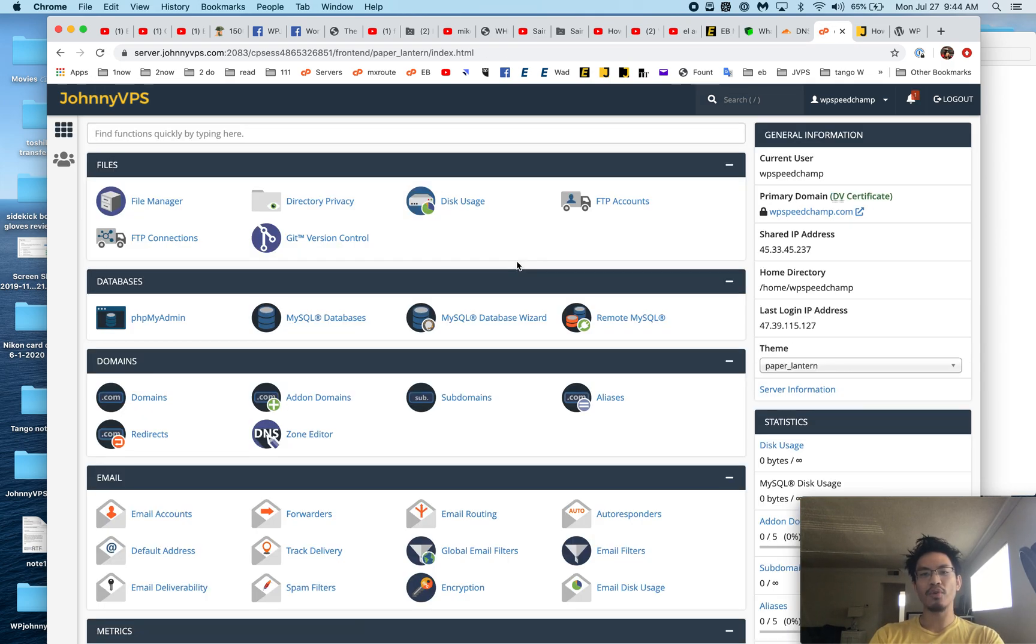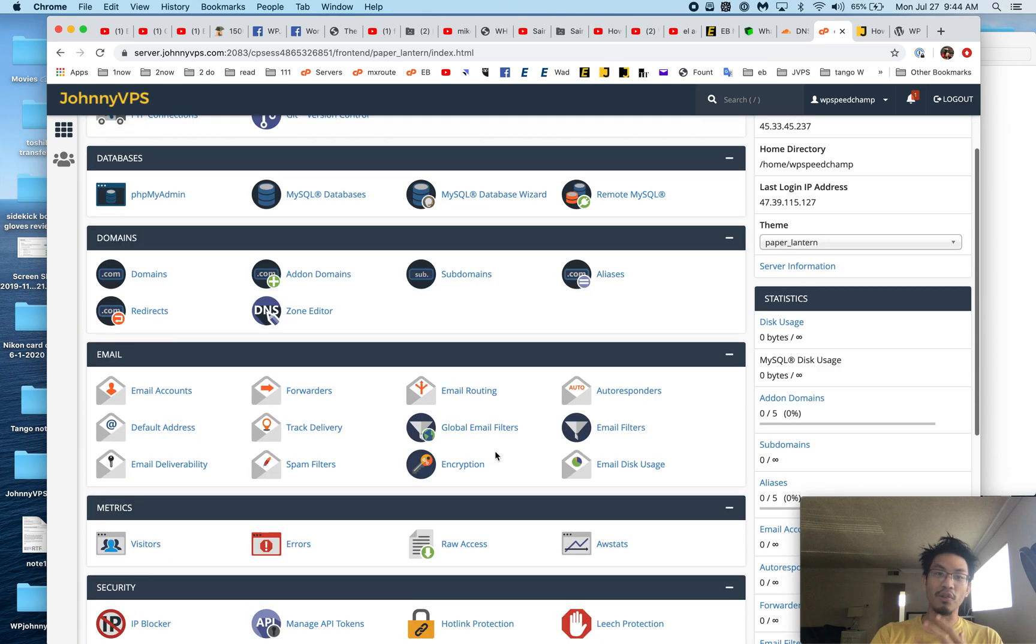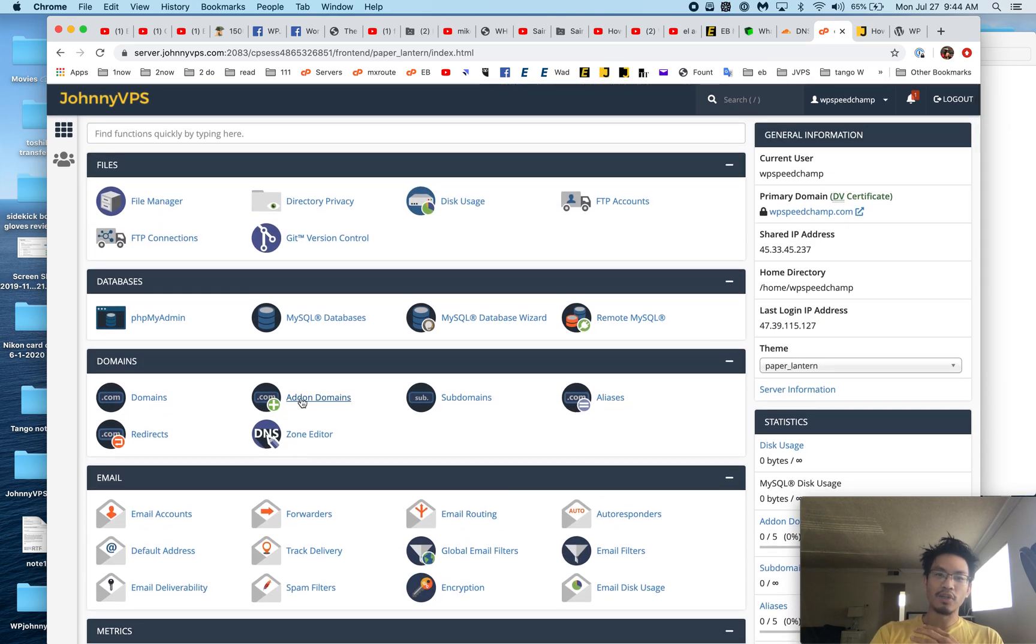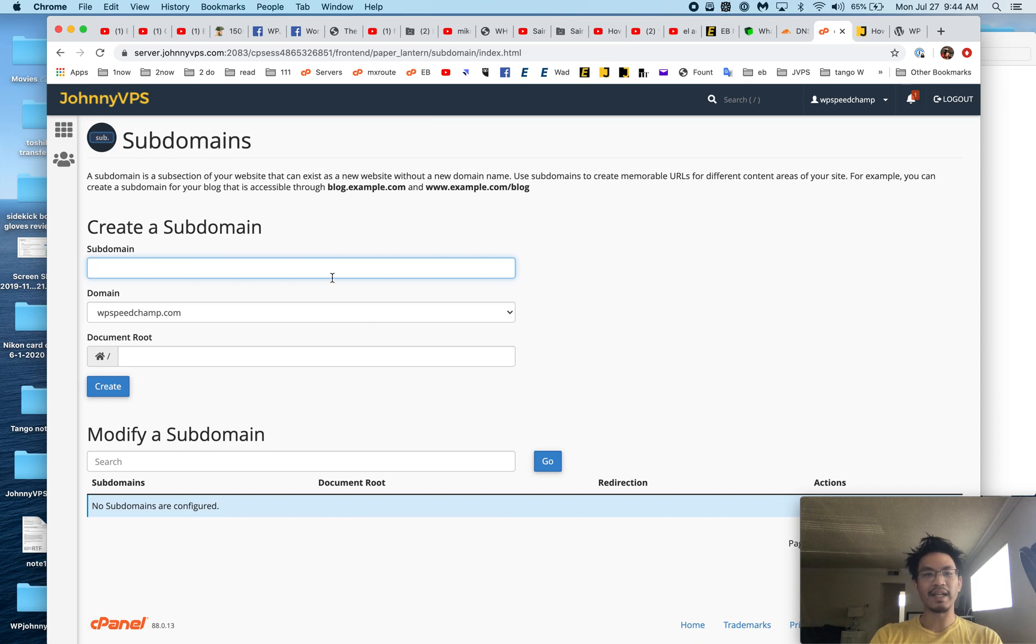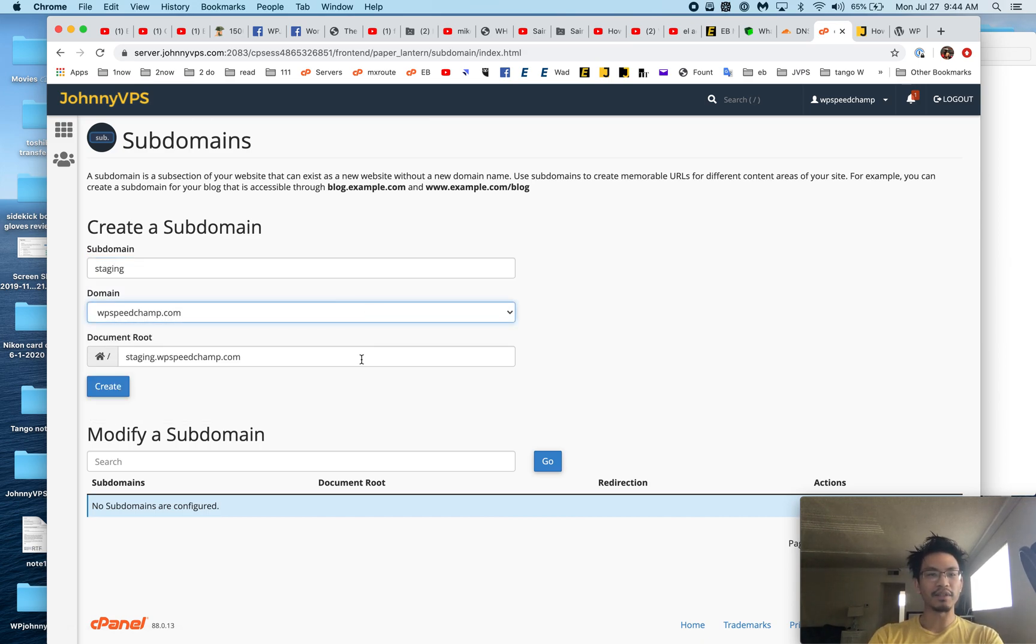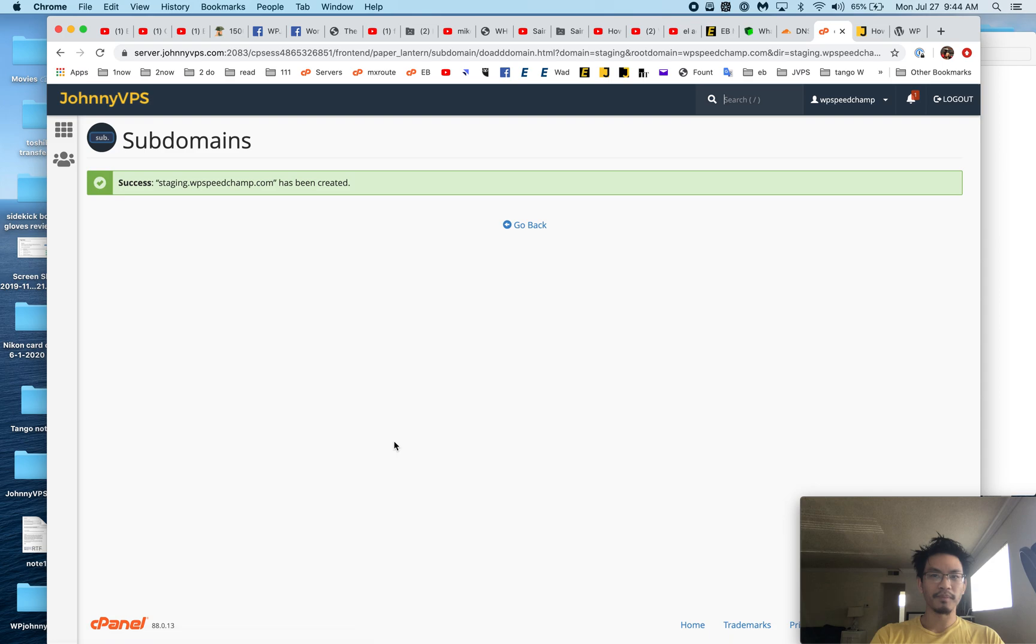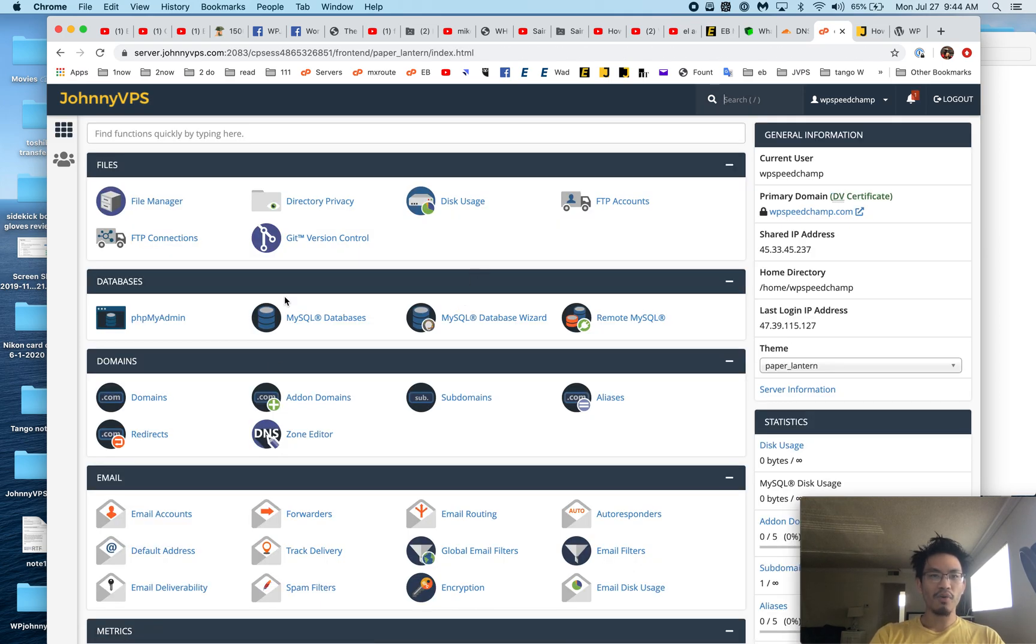I'm using cPanel—if you have a different control panel, follow their guide. So I'm not adding a new domain, I'm adding a new subdomain because it's a staging site, and I'm just going to call it staging. There you go, that's the URL. Hit create and it's added to the web hosting account.